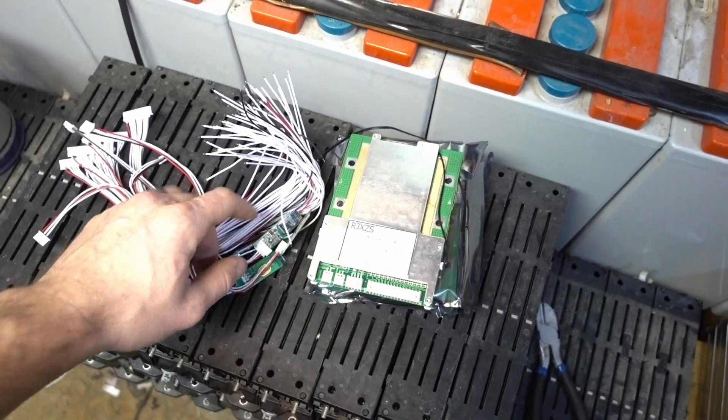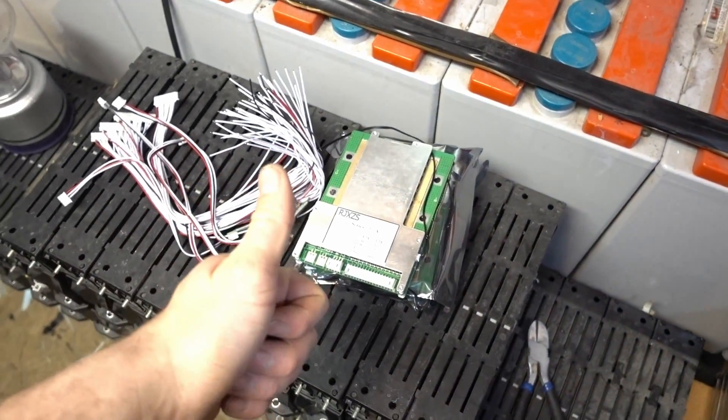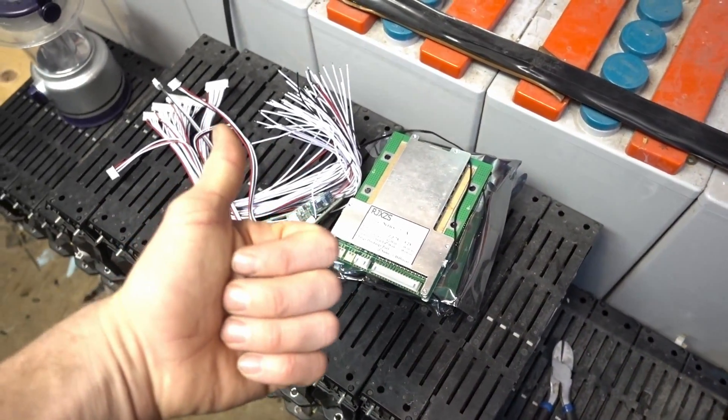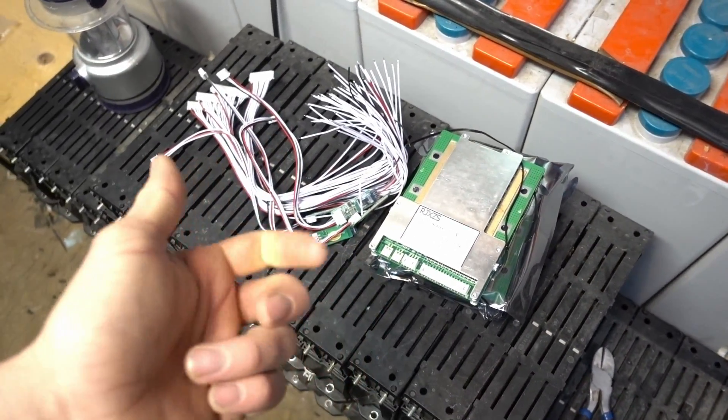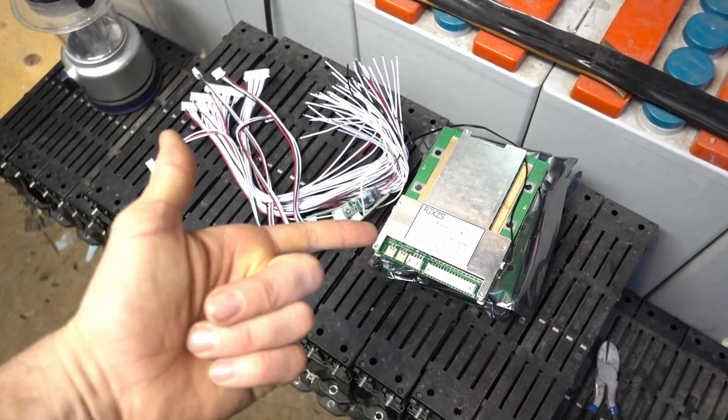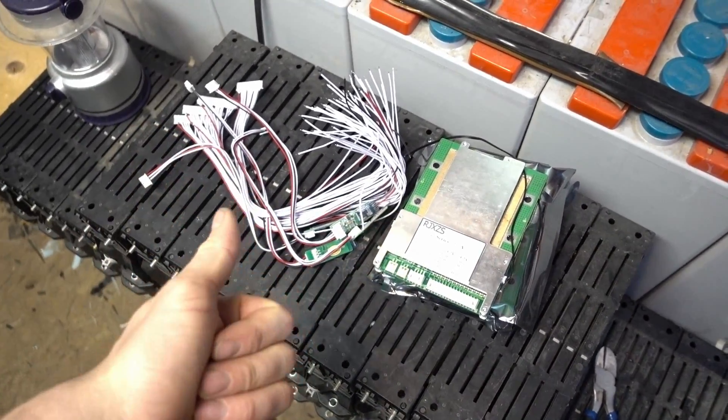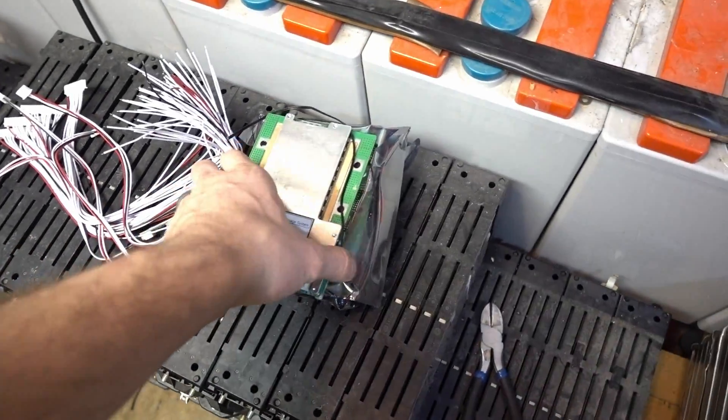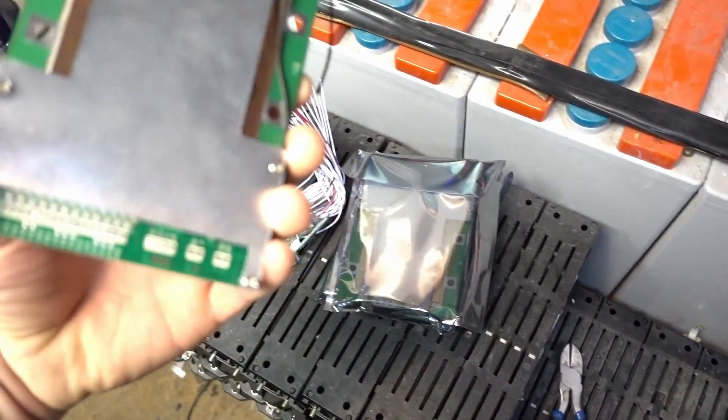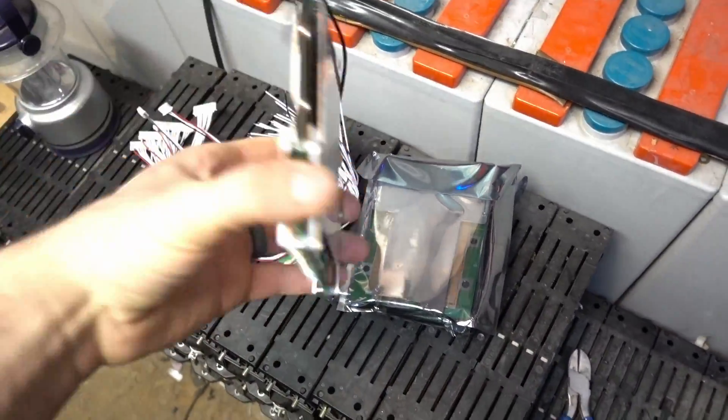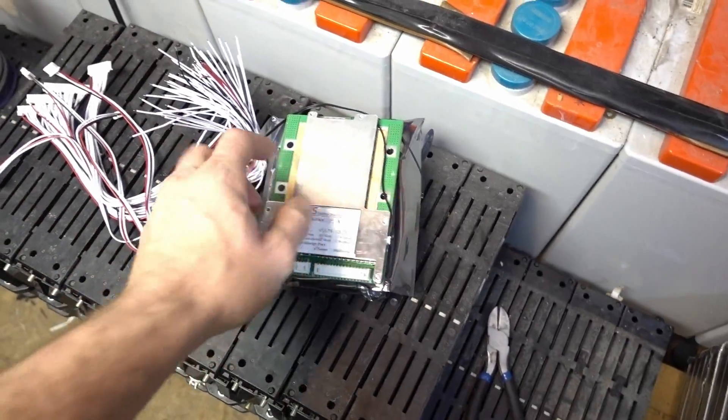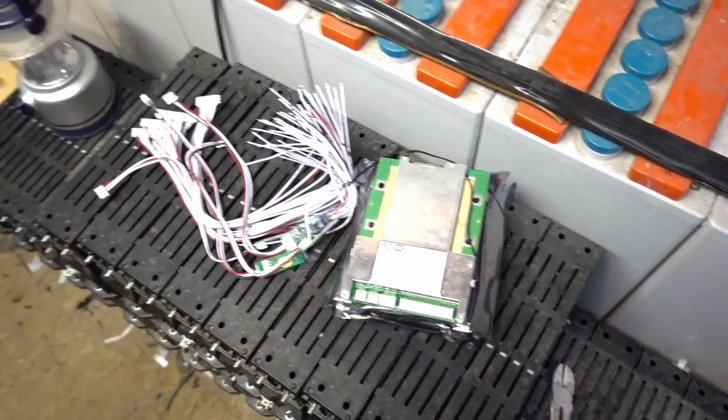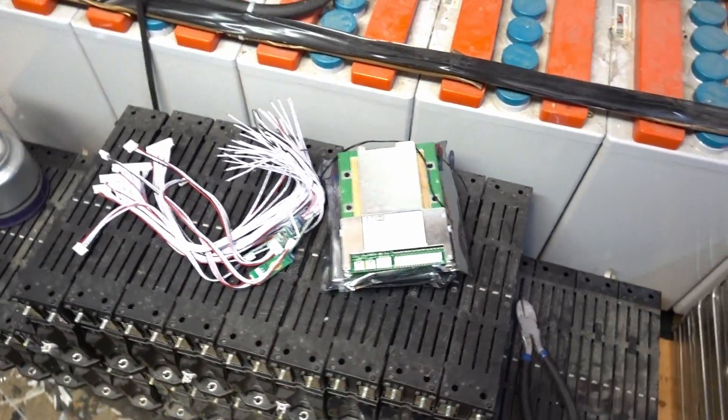You can see the current you're pulling, you can see all these things. It's pretty neat. I'm gonna be able to see from inside my house what my batteries are doing in here, so that'll be quite handy.